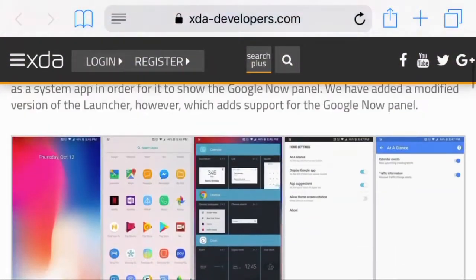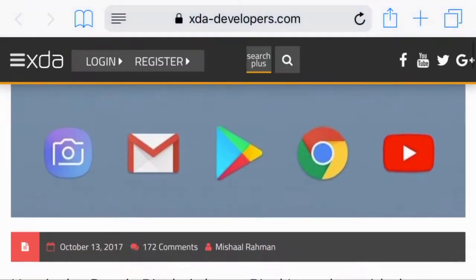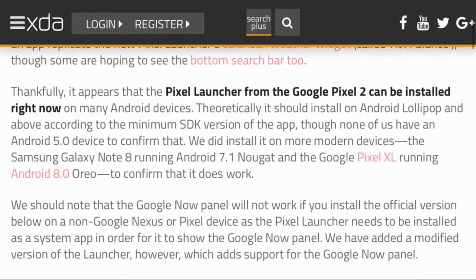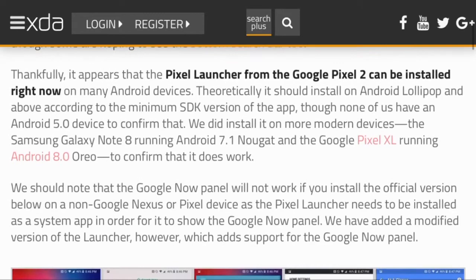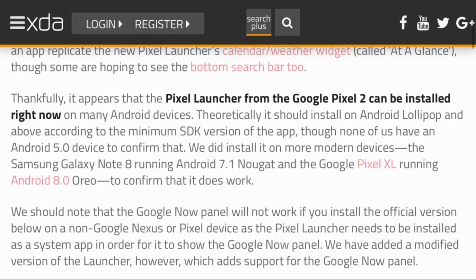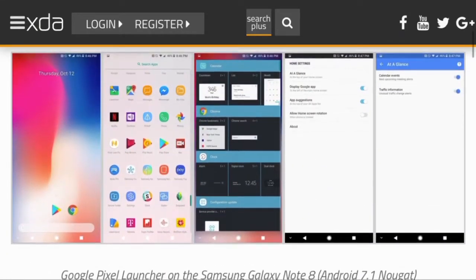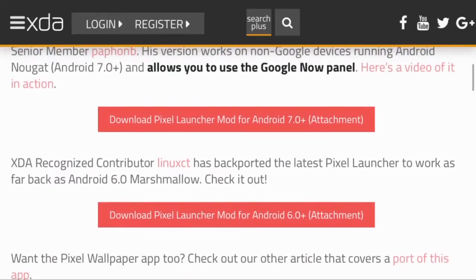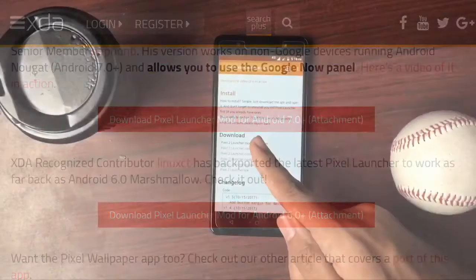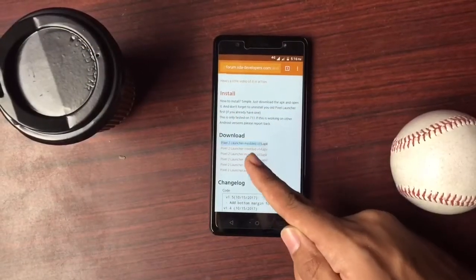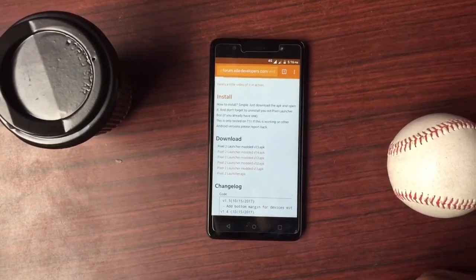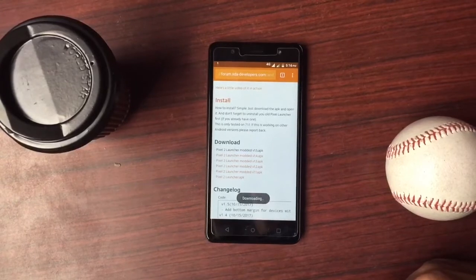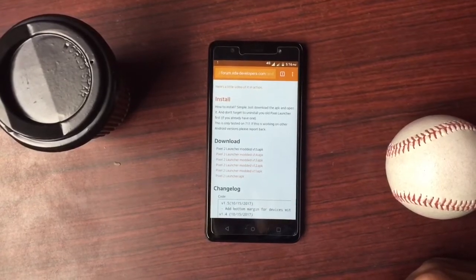You have to select Android 6.0 if you're running Android Marshmallow, or Android 7.0 if you're running Android Nougat. They didn't give a separate link for Android Lollipop, but they said it should theoretically work. Select your Android version and it will give you different versions of the Pixel launcher APK. The latest one is version 1.5, which I recommend you download.